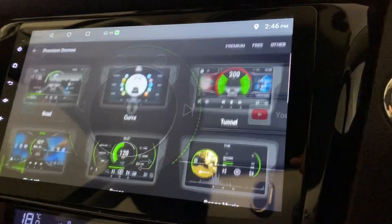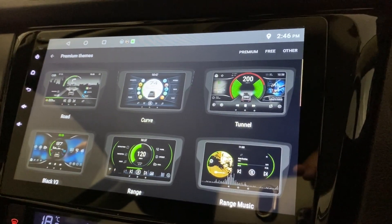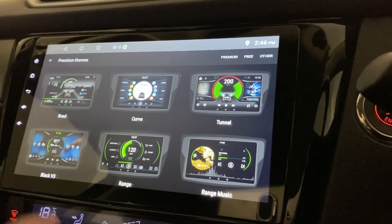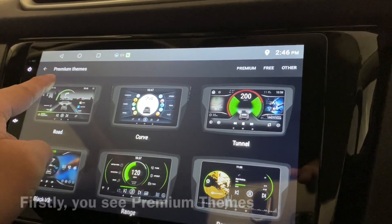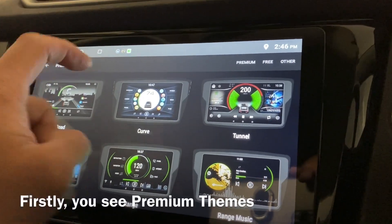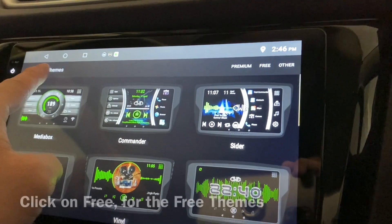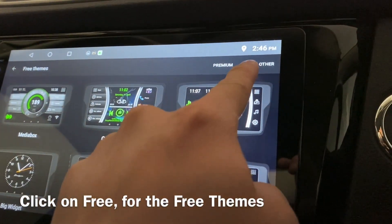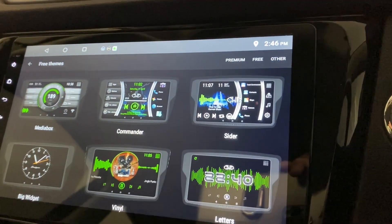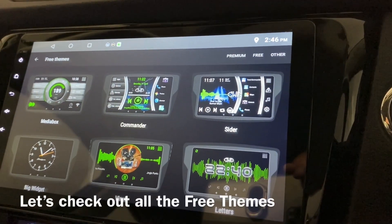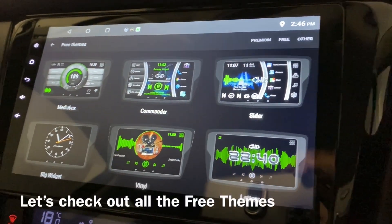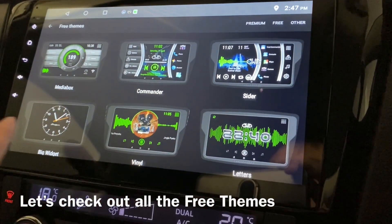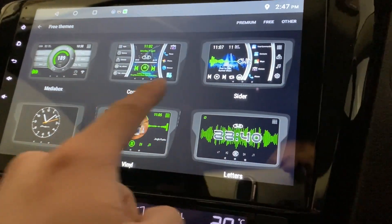Click here and you'll be able to see these are the premium themes, and of course there are free themes as well, just by clicking here. So what are the free themes that you have? These are all the free themes.